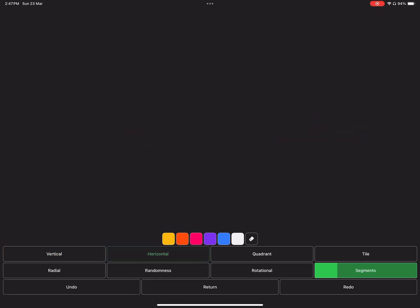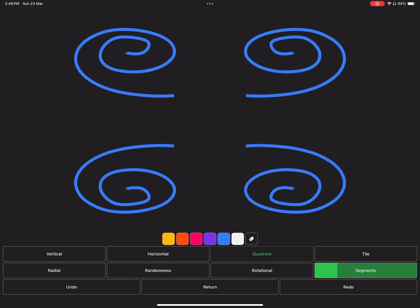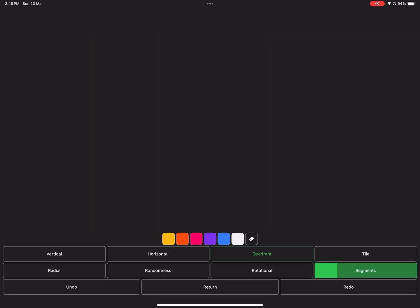And then remember when I told you the grid size affects the tile symmetry? Let's enable the tile symmetry and see what it does.